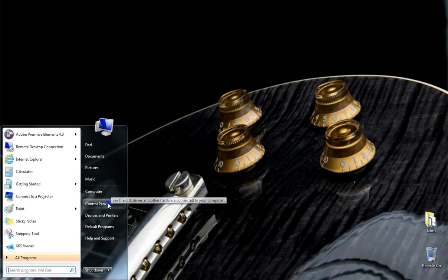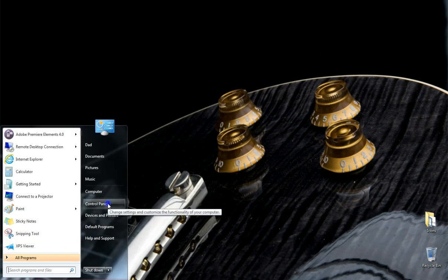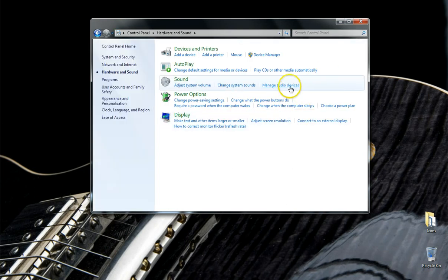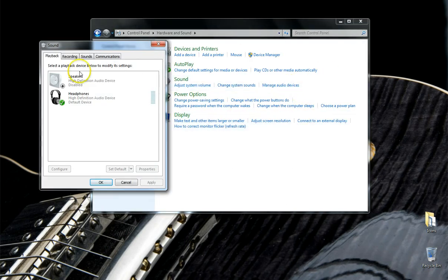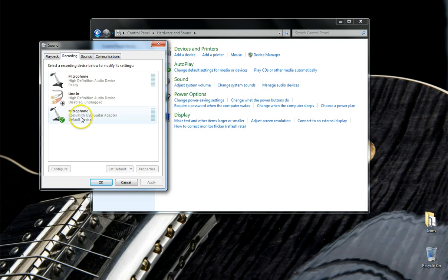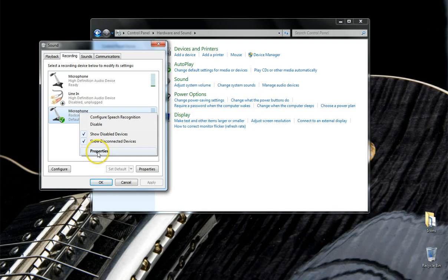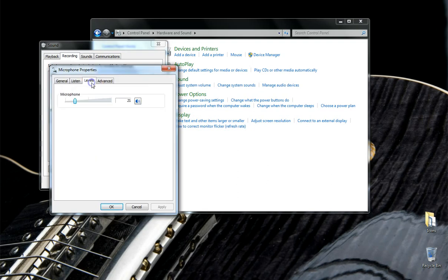What I like to do any time I'm recording on the computer is go into the control panel, into my audio devices, and I like to set the levels. You can see here that my default device is the Rocksmith USB guitar adapter, but my microphone is obviously enabled because I'm using it to speak to you. So I'll just come in here, right-click on that, go to Properties, and we can go to the levels.